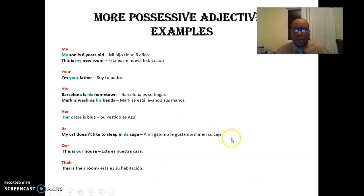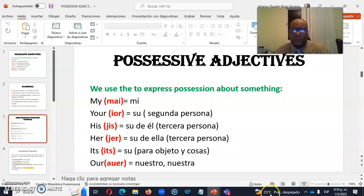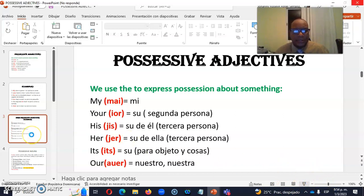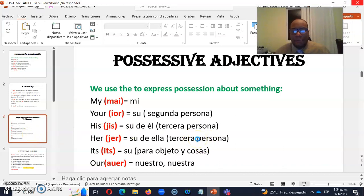So, we've got here more examples. Aquí tenemos más ejemplos, el cual voy a compartir con ustedes. Just a minute. Un momentito. Para con adjetivos posesivos.